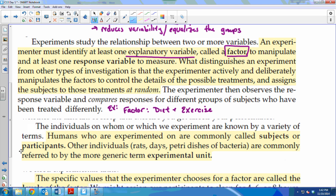At the end of my experiment, I'm going to compare weight loss — I'll weigh you at the beginning and weigh you at the end. So my response variable is something that I'm going to measure. Whatever you're measuring and comparing at the end, that's your response variable. The explanatory variable is called a factor and it's what you're changing; the response variable is what you're measuring and comparing.